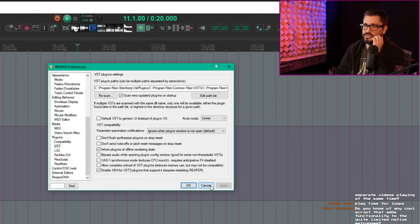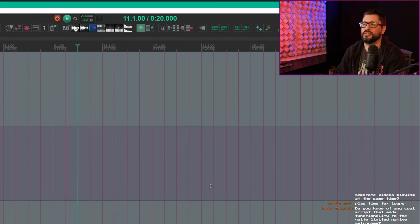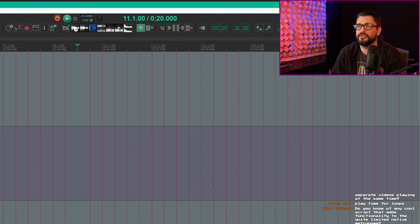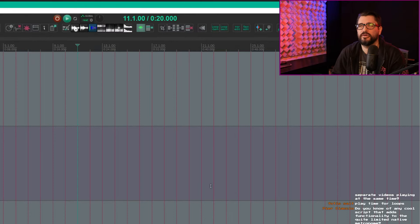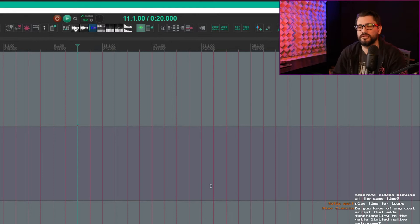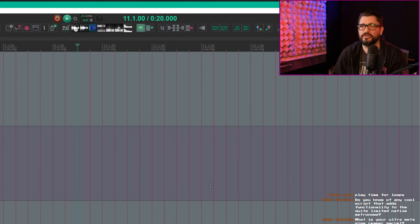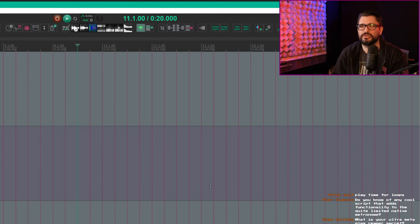The other issue can sometimes happen with loop recording, but it's kind of rare. If you come out of loop recording while holding a note, sometimes that doesn't send the note off, but it should.